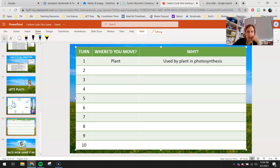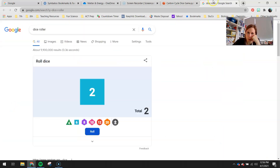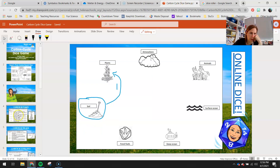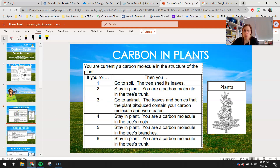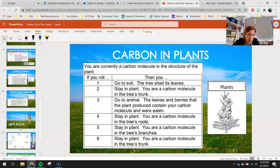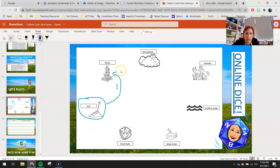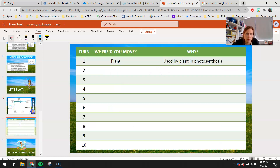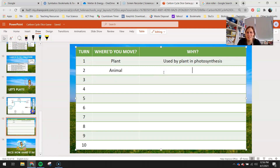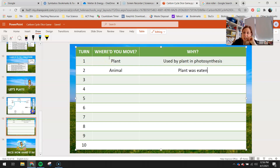Then I'm back at the plant, so I roll my dice again — say I get a three. I look at plants in my key and a three says: go to the animal, the leaves and berries that the plant produced contain your carbon molecule and were eaten. I go back to my game board, draw an arrow from the plant to the animal, label that arrow two, and record my move: I went from the plant to the animal, and the plant was eaten. You can write exactly what it says or keep it simpler, as long as you do a good job explaining why you moved to that spot.